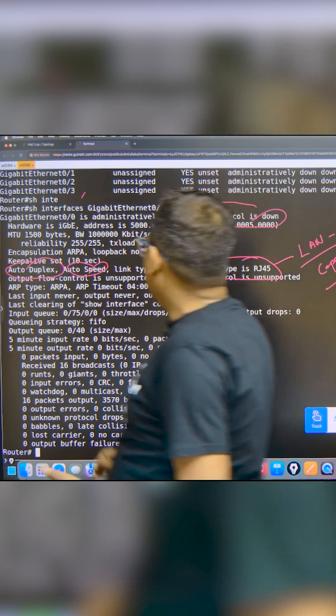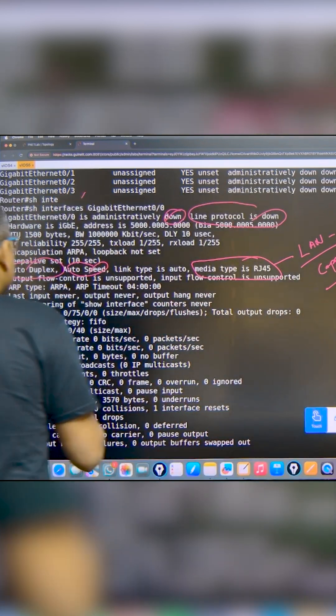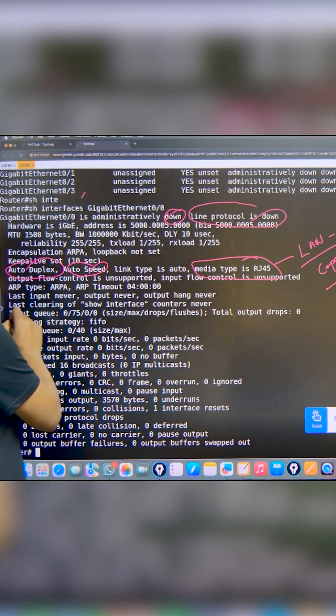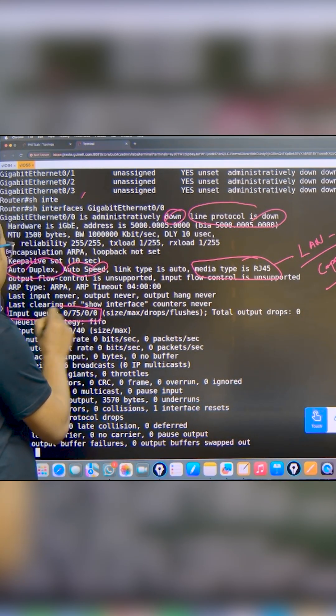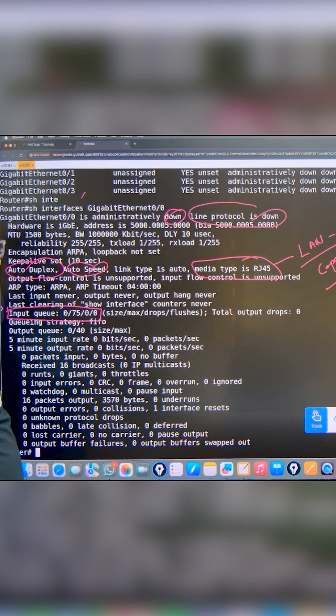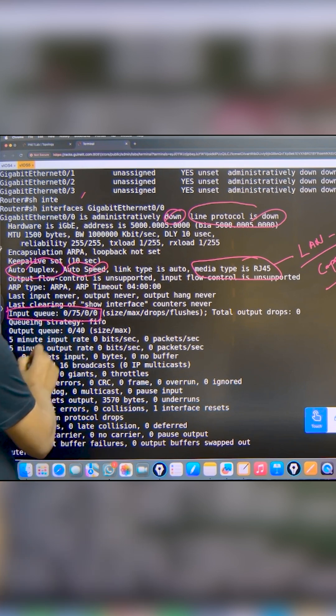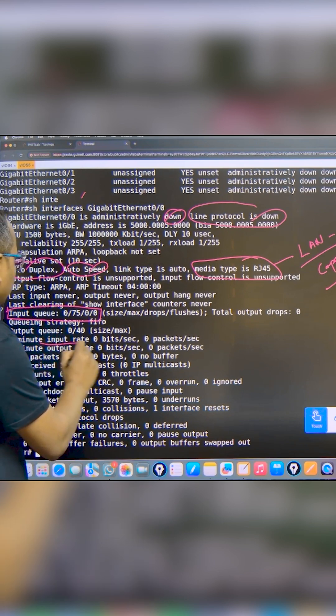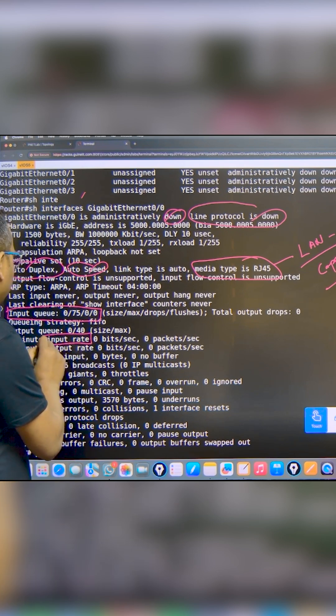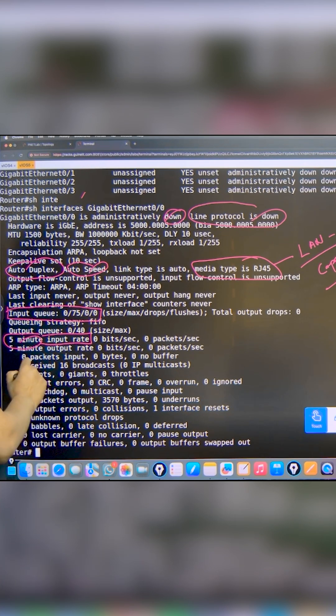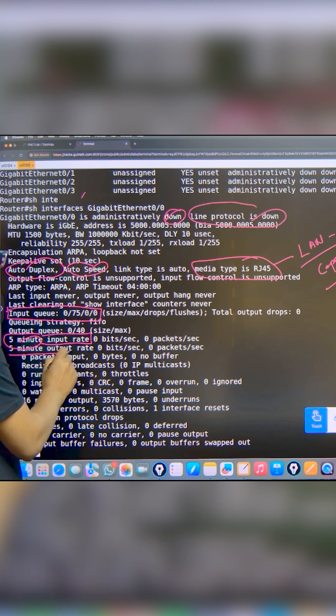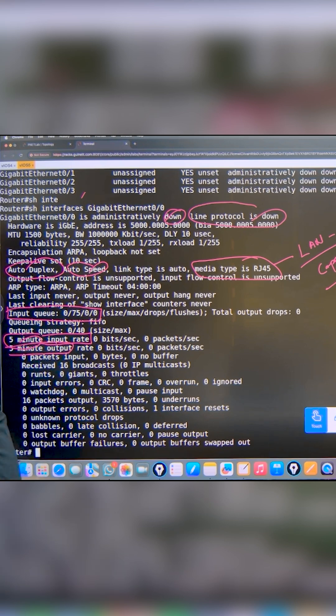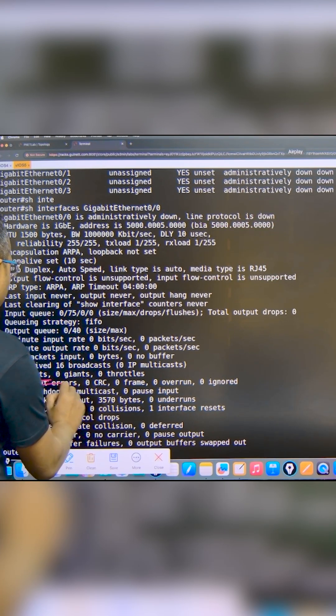You can see here there's mention of the input queue - how many packets we are receiving. The input rate shows how many packets we're receiving in five minutes. How many packets we send in the last five minutes - that information is also there.